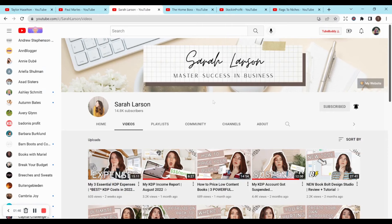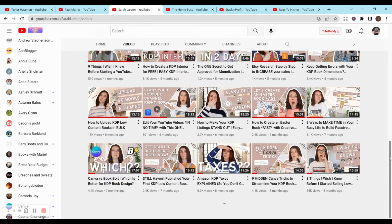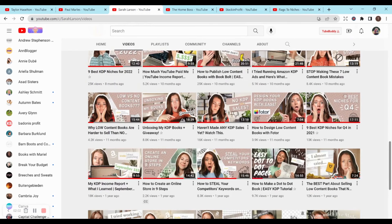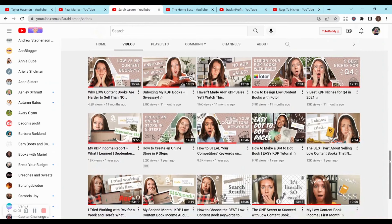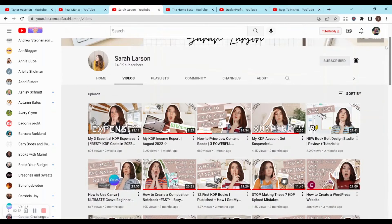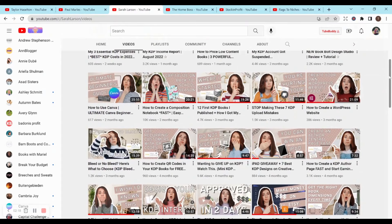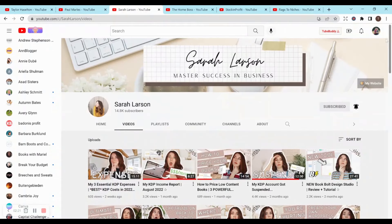Next is going to be Sarah Larson. She is one of the kindest people that I've met on YouTube, and I absolutely love her videos. They are well put together, and she is very easy to understand and goes into tons of detail. She doesn't have as many videos as Paul Marles does, but she does have plenty to get you started, with things like how to start your Amazon KDP business and how to create low content books. She has 14.8k subscribers, and her channel is also fairly new — I think she only started it about a year ago.